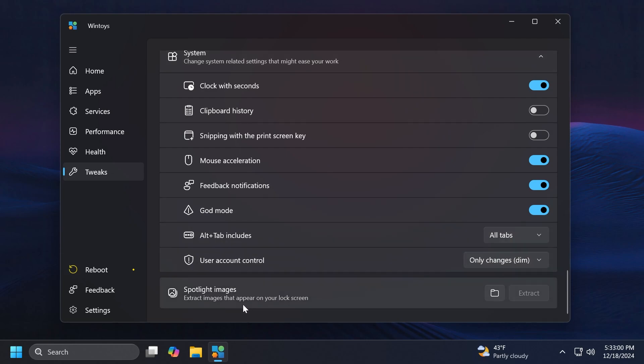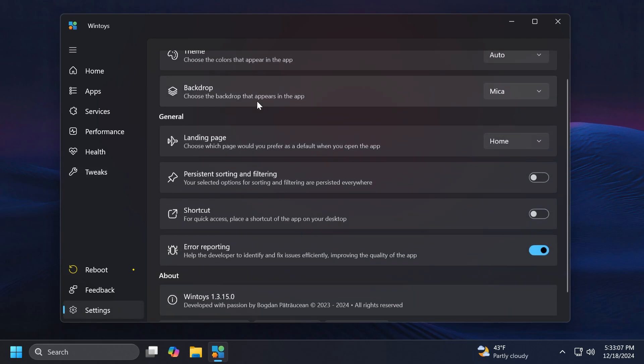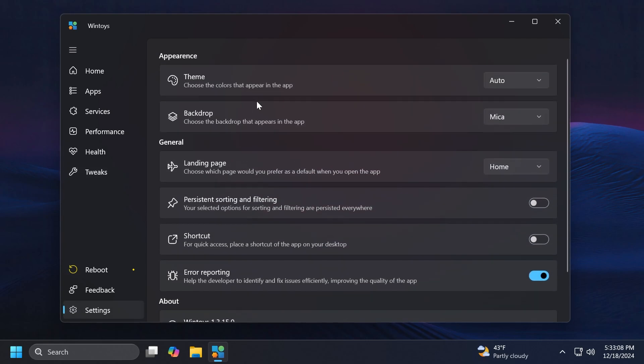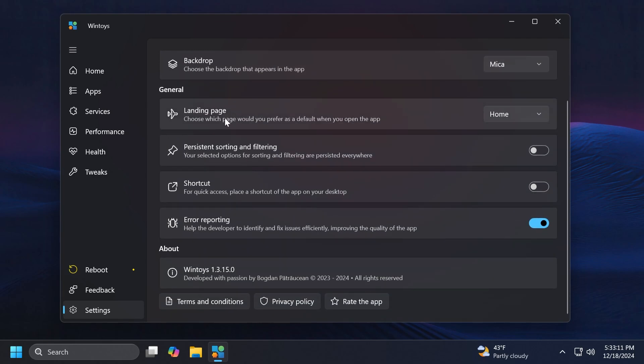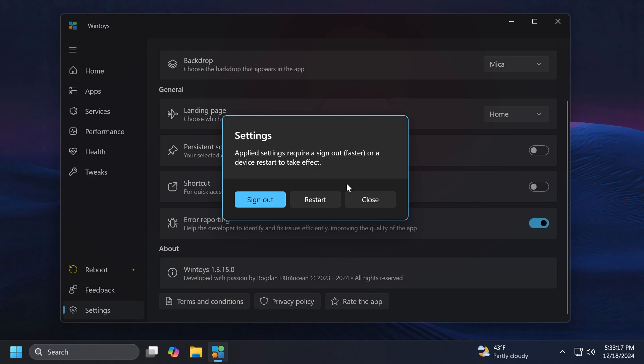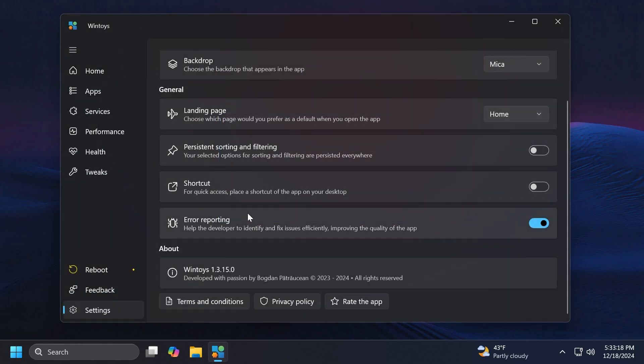We also have Spotlight images. You can extract the images from the Windows Spotlight directly to your lock screen. We also have the Settings section of course where you can change a few settings, for example the theme, the backdrop, the landing page and a few other simple settings.